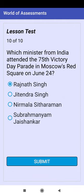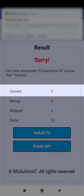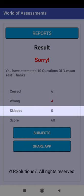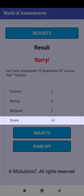Clicking Submit from the last question will take you to the results screen. This is the result message. An SMS has been created — you have to go to the SMS provider and send the SMS. Click OK. This is the count of correct answers, the count of incorrect answers, and the count of skipped questions. This is the score for this aptitude test.